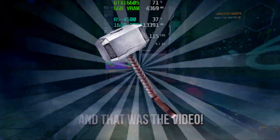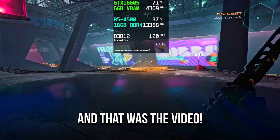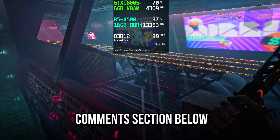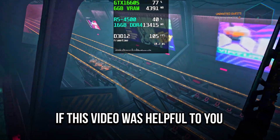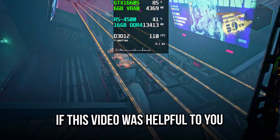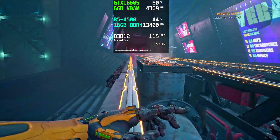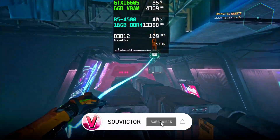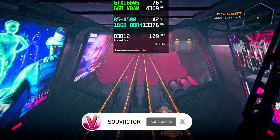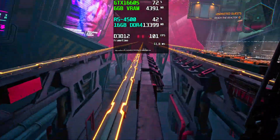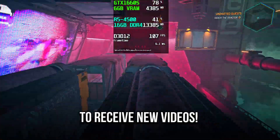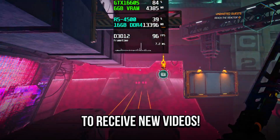And that was the video — let me know in the comment section below if this video was helpful to you. If you want to boost and optimize performance in other games, you can subscribe to this channel to always learn new methods when I upload new videos.